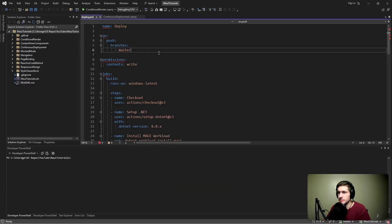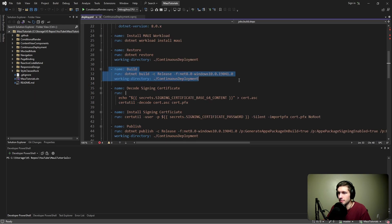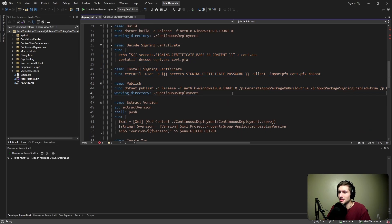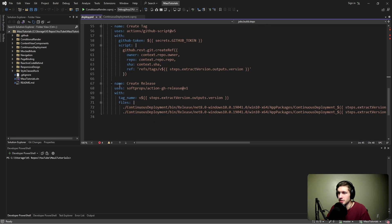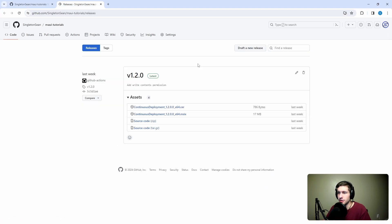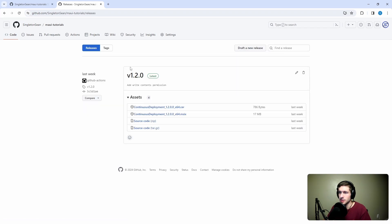We need a way to automatically push updates to users of our MAUI application. Previously, we set up a GitHub Actions workflow that builds, signs, and publishes our MAUI application, ultimately creating a versioned GitHub release. With this release, we upload the installer and certificate. But if a user installed the application in the past and wants to update, they have to come back into GitHub releases, find the latest version, download it, and run the update manually. Those steps are too involved and not practical from a user perspective.